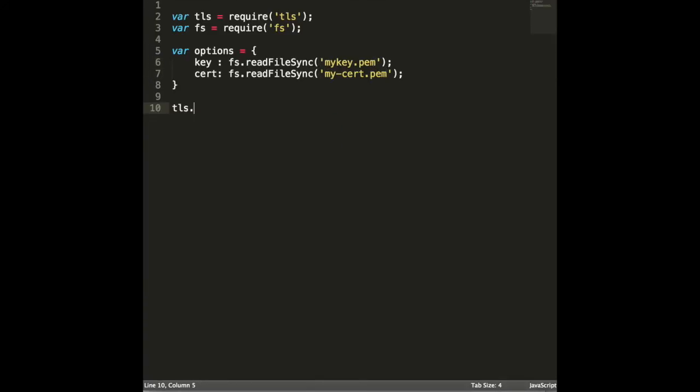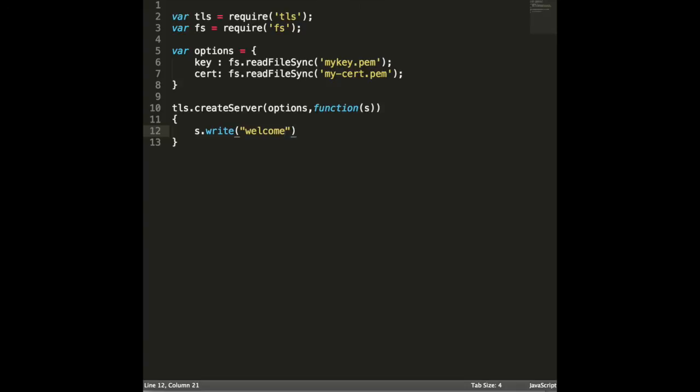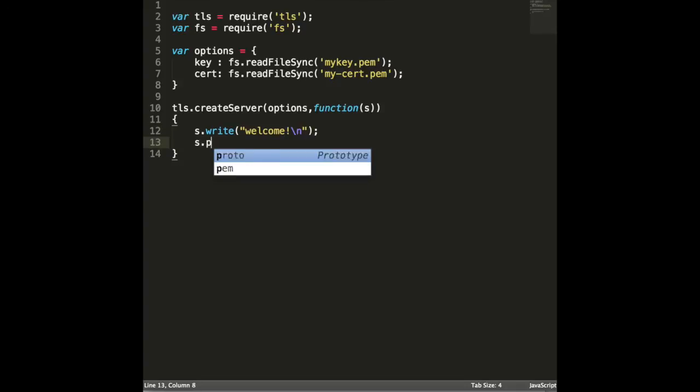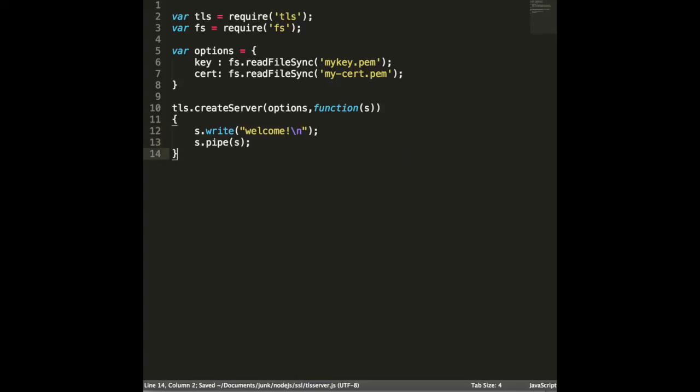Finally create the TLS server and the configured options with a callback function, and write some data back to client for testing purposes, then listen the server on a specific port.